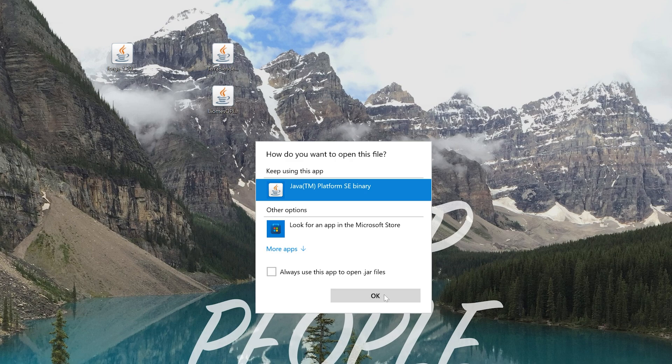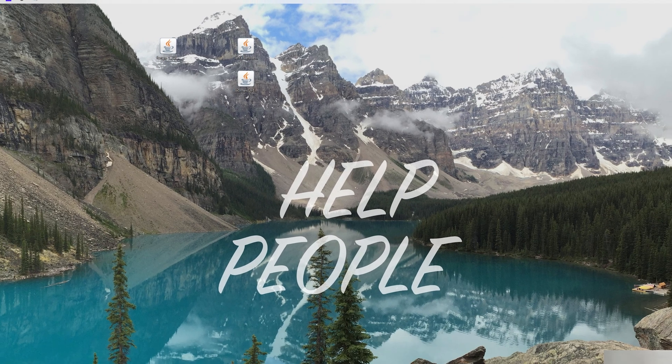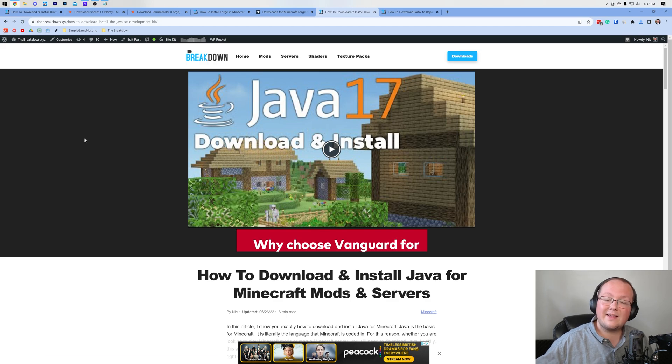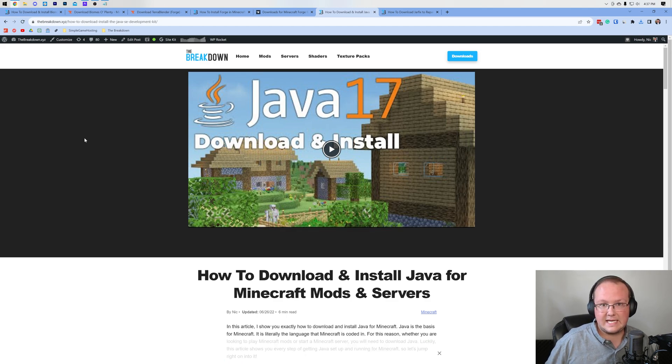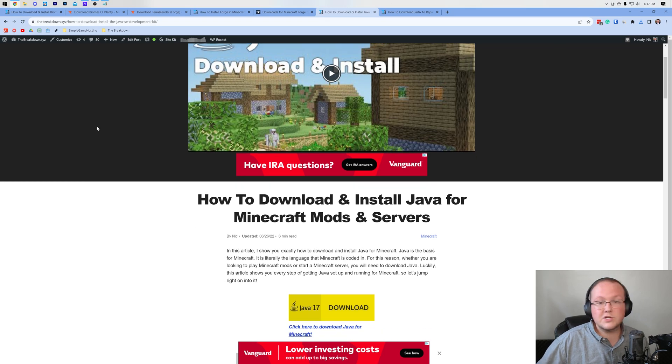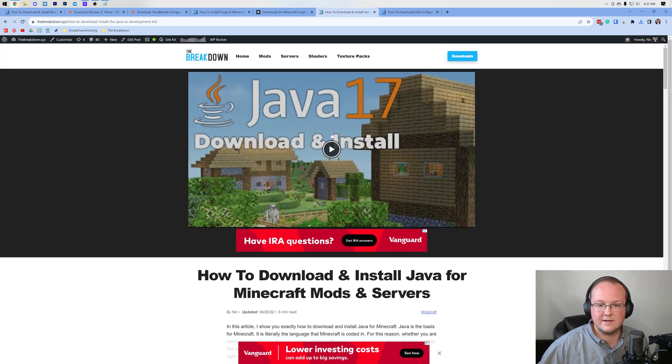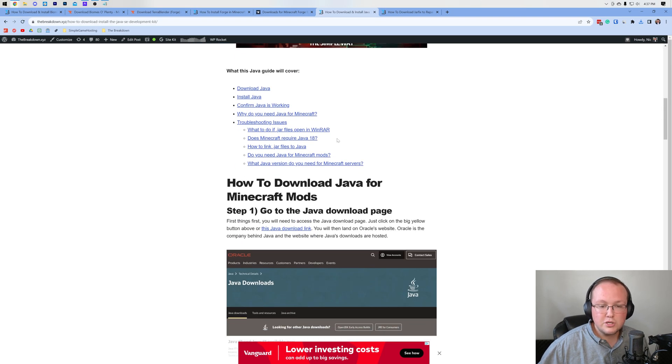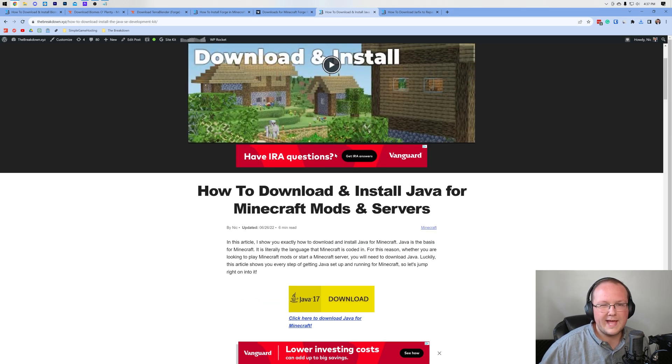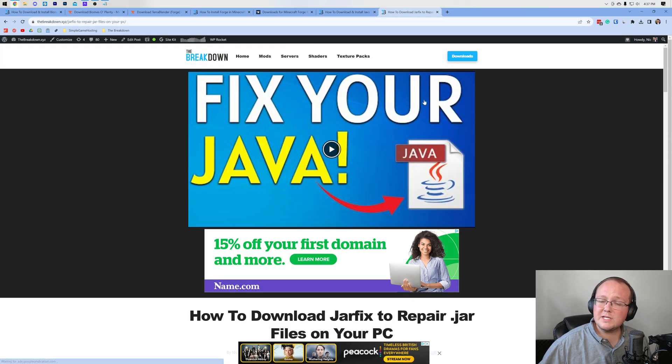But Nick, I don't have Java. Well, if you don't have Java, what you want to do is go to the description down below and download Java 17. Java 17 is required not only for Minecraft mods but also Minecraft servers. And, of course, Biomes O' Plenty is a Minecraft mod. So you need Java 17 here. Super in-depth guide. It goes over issues, all of that. Check it out and get Java 17 if you need it.